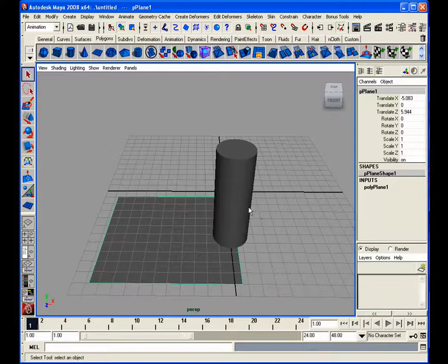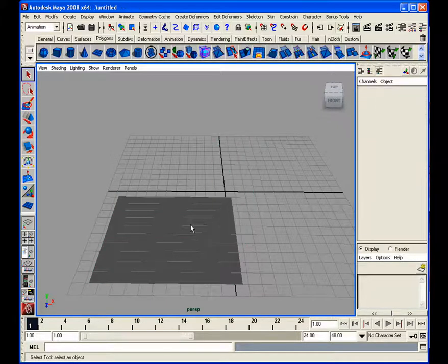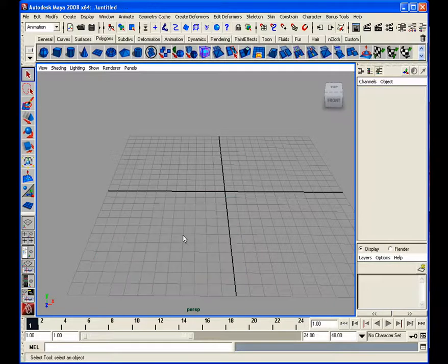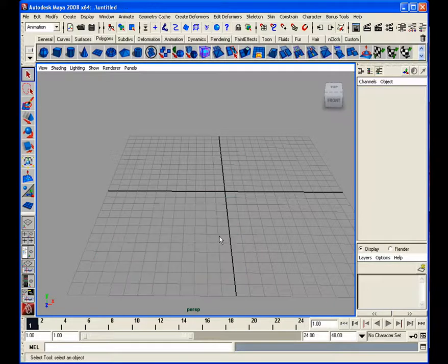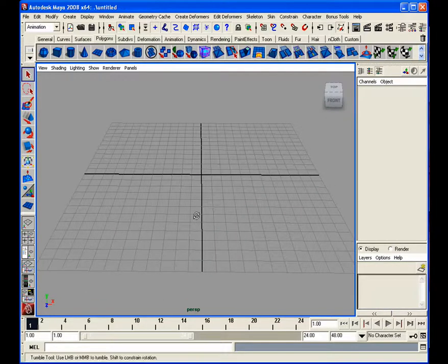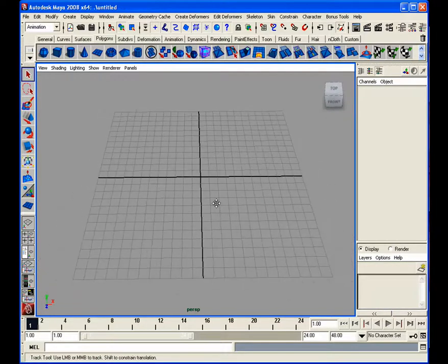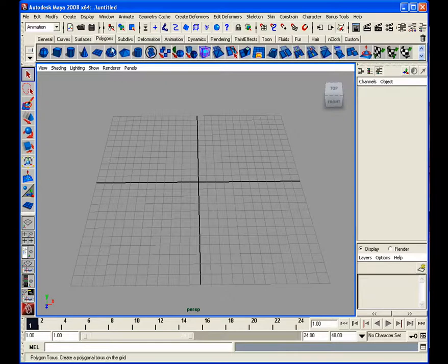So let's get started here. I'll show you what I mean and I'll give you some really good tips and pointers that you're definitely going to want to use while you're modeling.